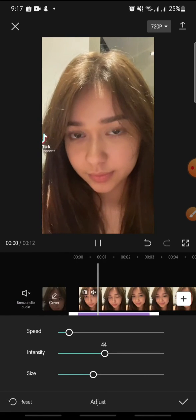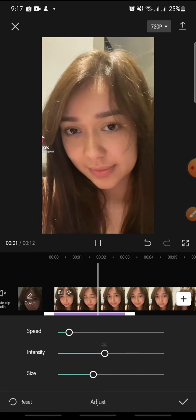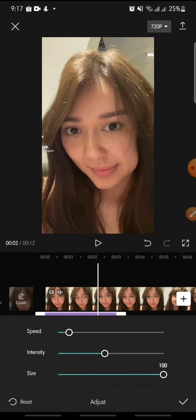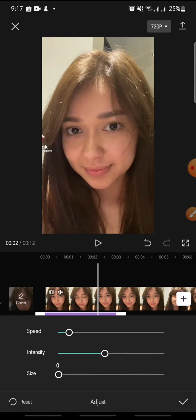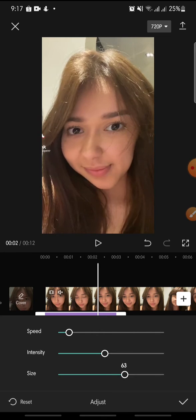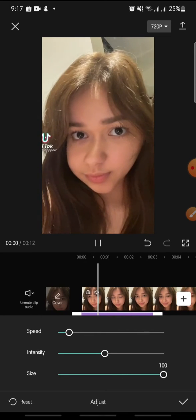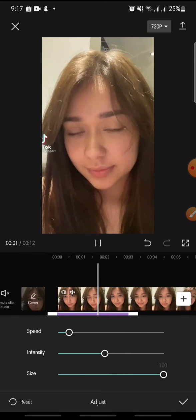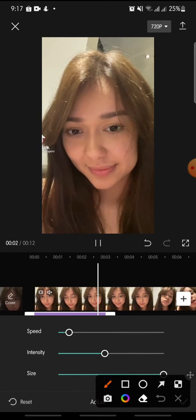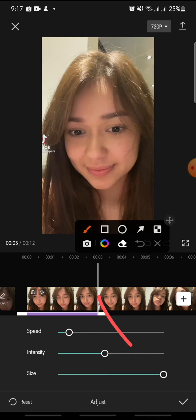You can adjust it like this, and the last parameter is the size. Now you can click on the check icon at the bottom.